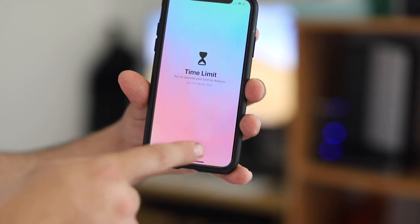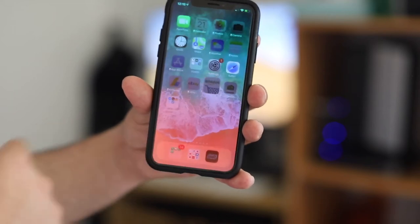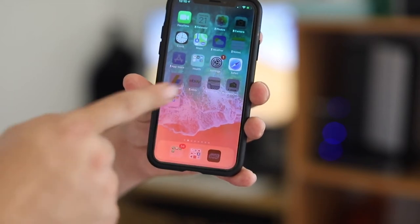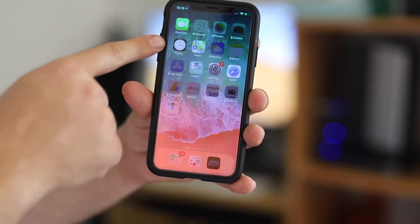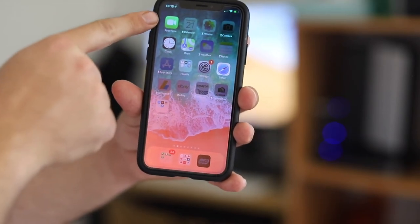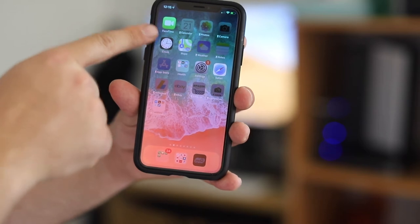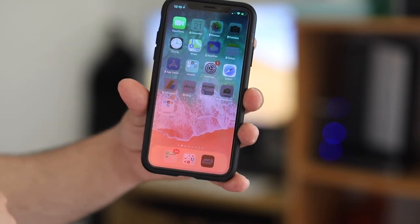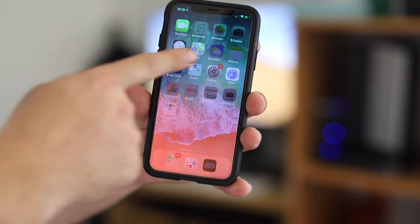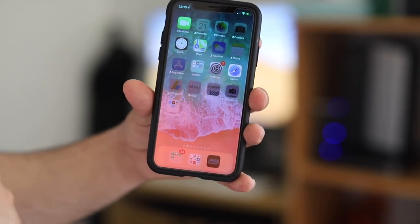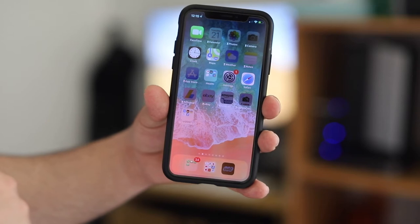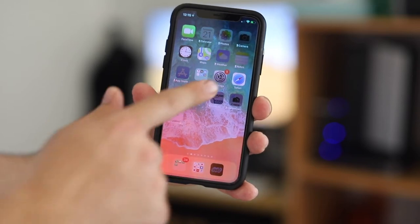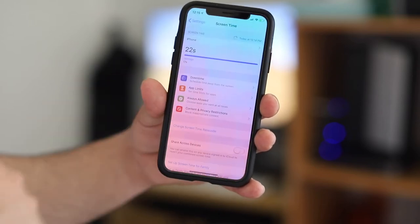If I click on Amazon, I get a time limit message and cannot access it. You'll see the clock icon. FaceTime and Safari are still open, and Maps as well, so let's look at how to handle those.